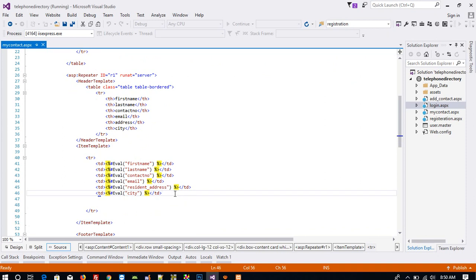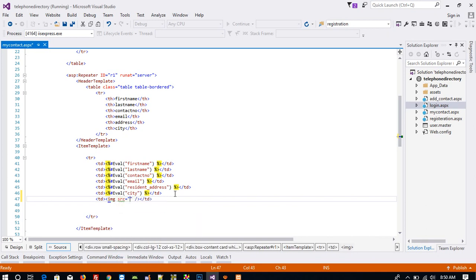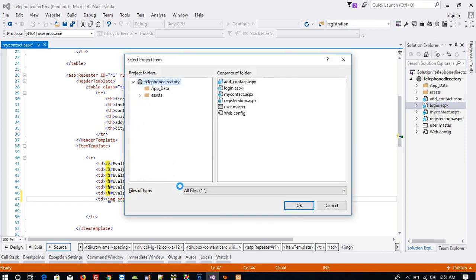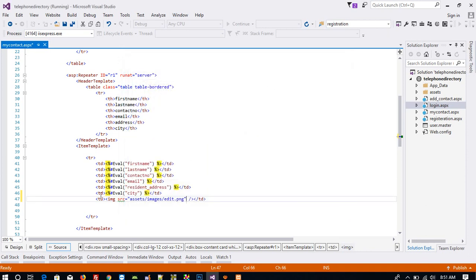Here I am going to give img src and pick the URL. I created two images — downloaded from the internet — one is edit and one is delete. You can take any images from the internet.